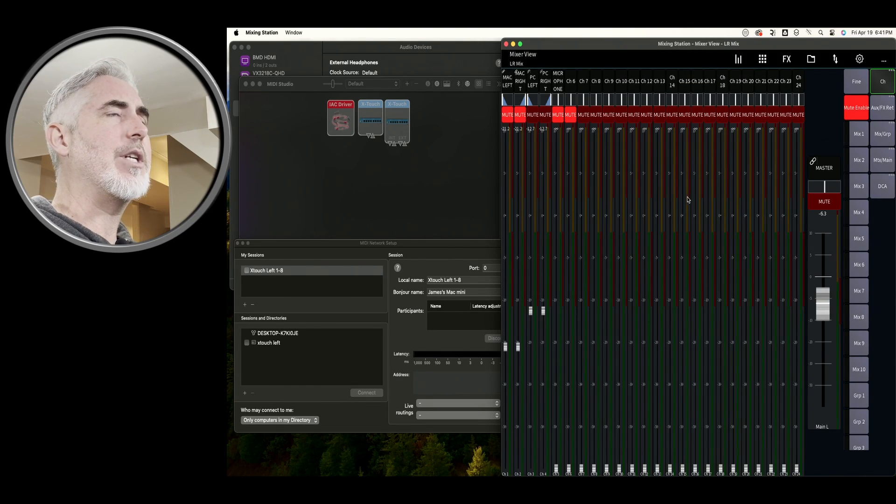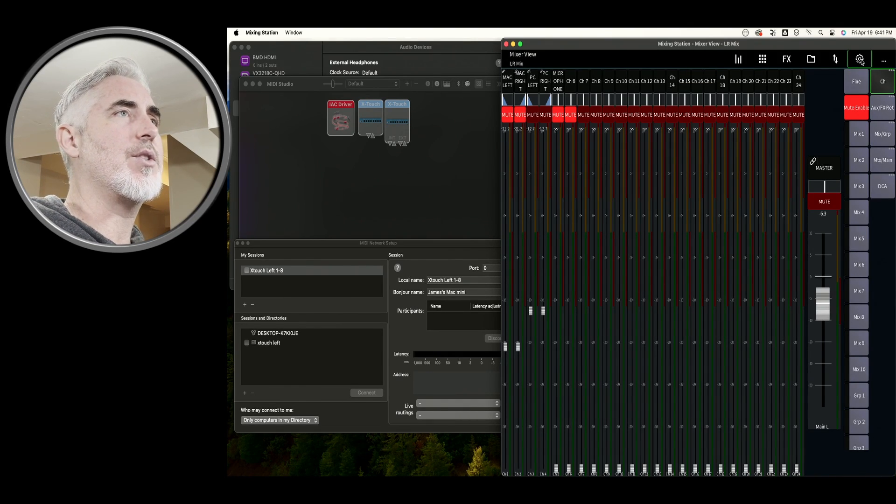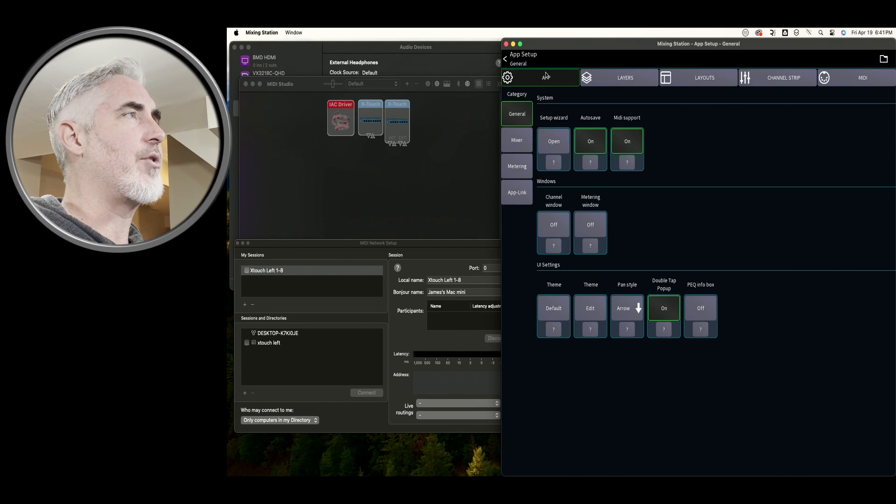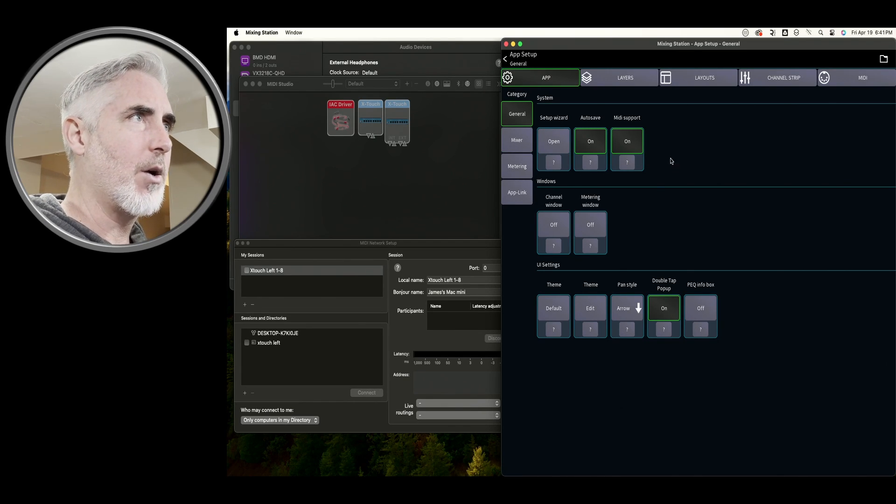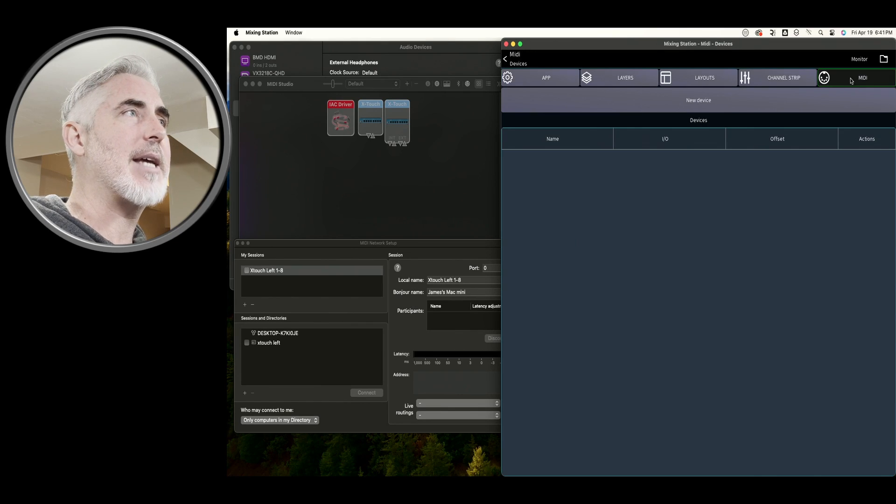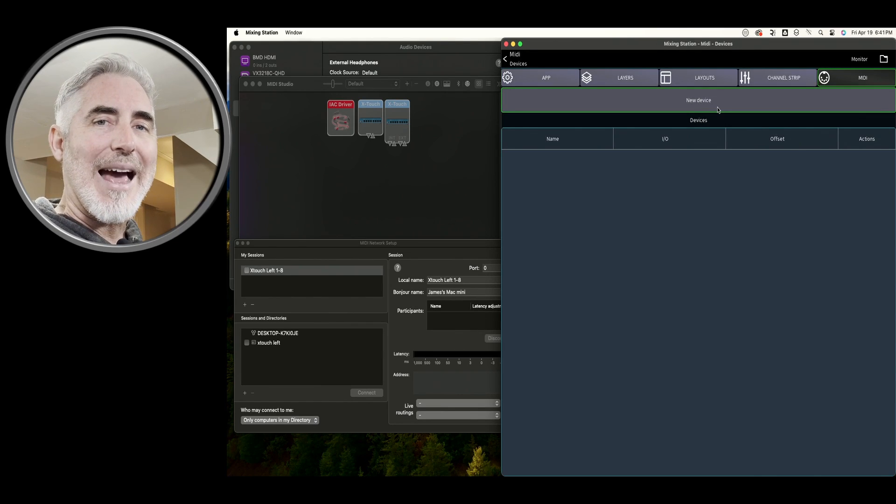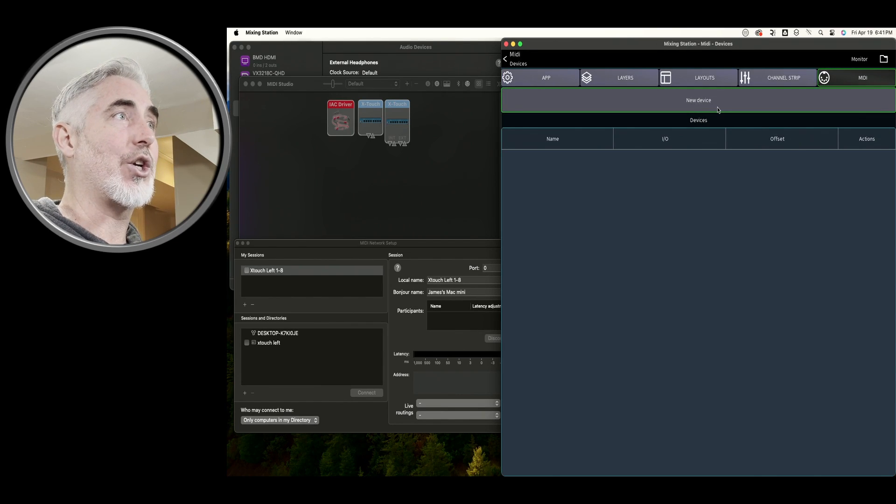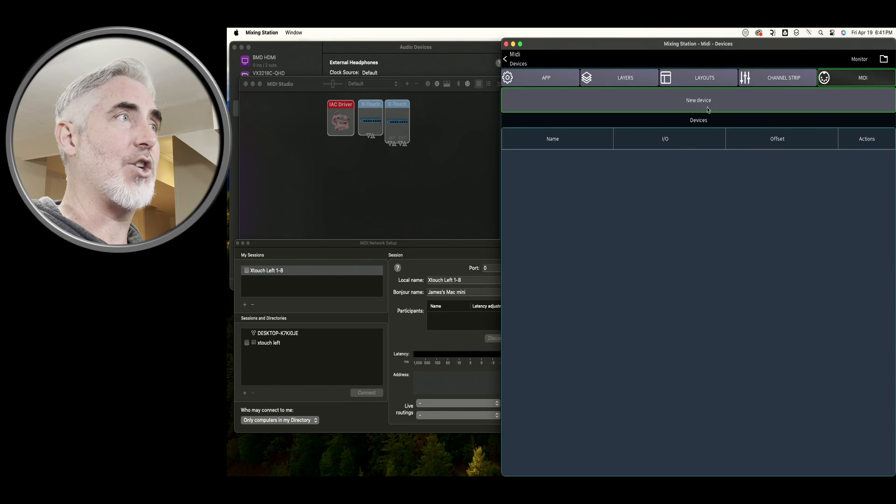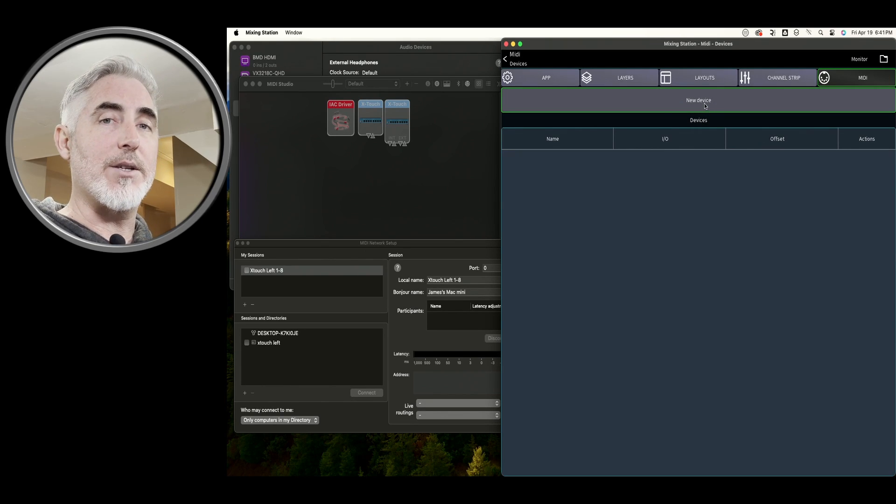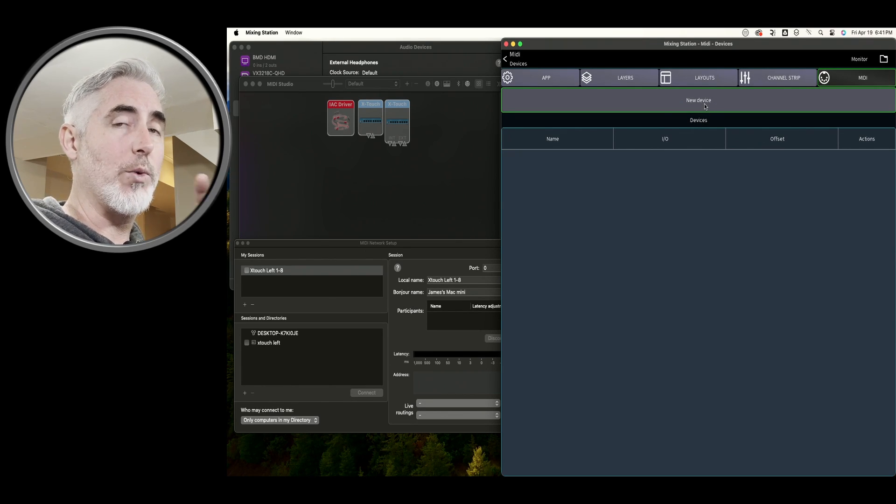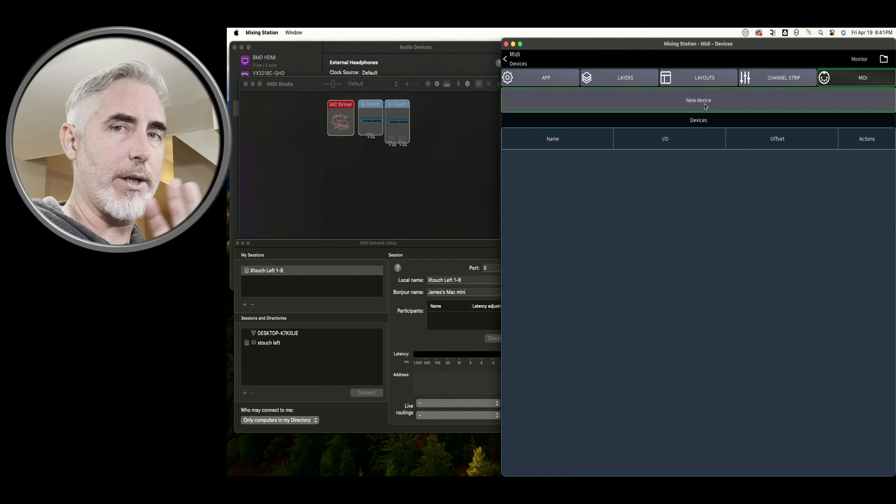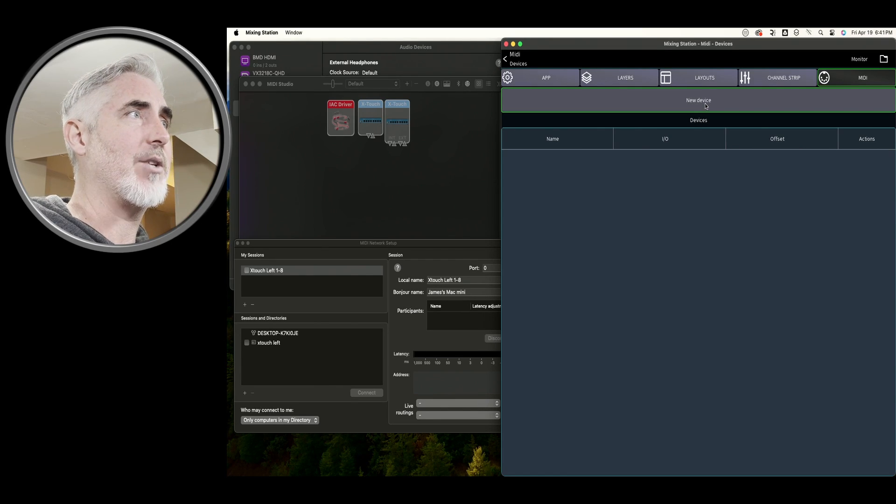And the first thing you need to do in Mixing Station is go into the settings cog. And under the app settings, make sure that MIDI support is turned on. Once you've done that, come over to the MIDI tab. This is where we add each device to tell it to control something in Mixing Station. Now we would be doing this step regardless, but I'm opening this up and I'm only going to half step through it because I want you to see how it propagates.